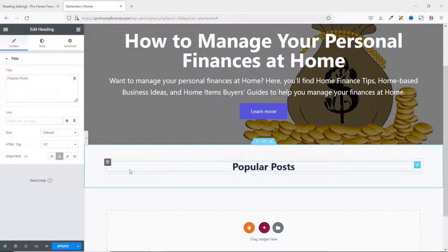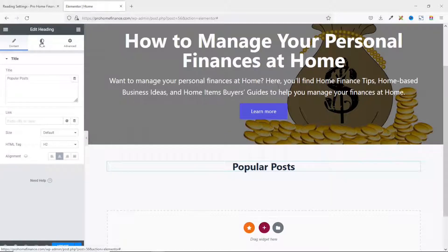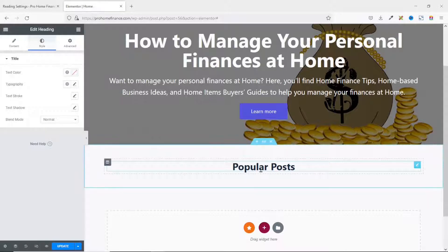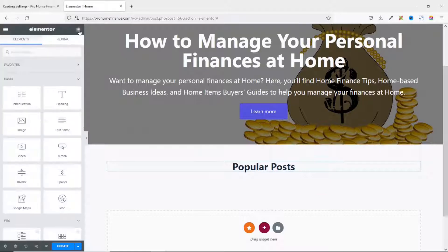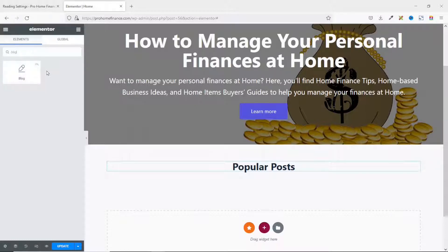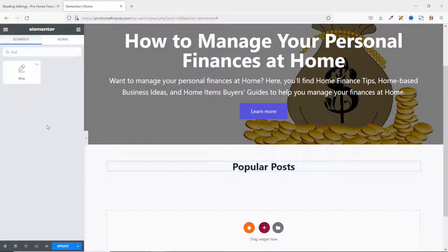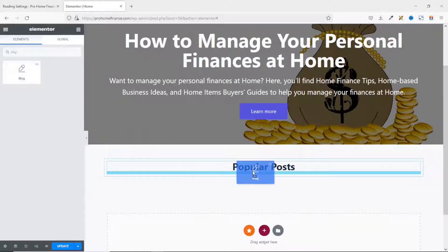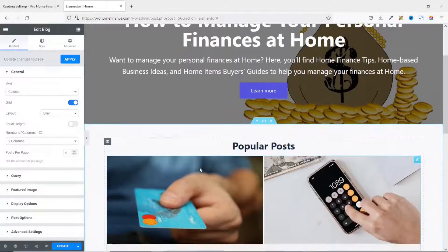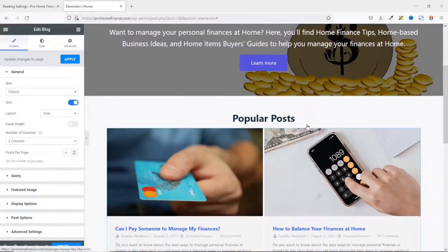I align the heading to the center. The styling is fine, but if you want to change it, go to Style where you can adjust color and typography. Next I search for 'blog' in widgets and I'm presented with the Blog widget — marked with 'PA' for Premium Add-ons for Elementor. I drag it in under the heading widget and we're presented with the edit block pane showing how our blog posts will display.